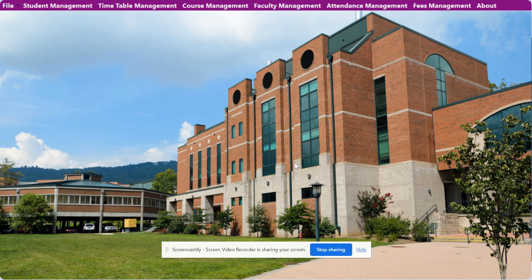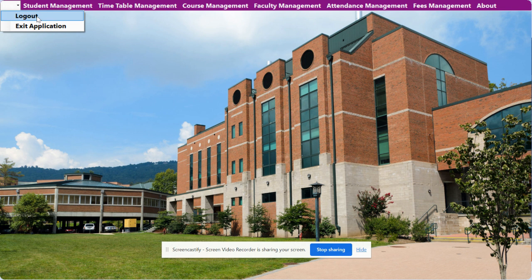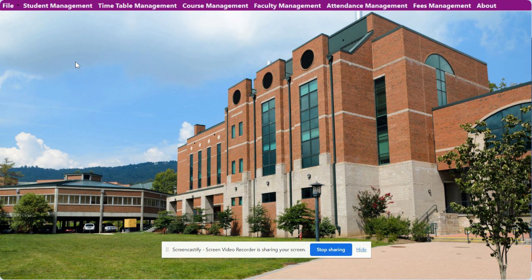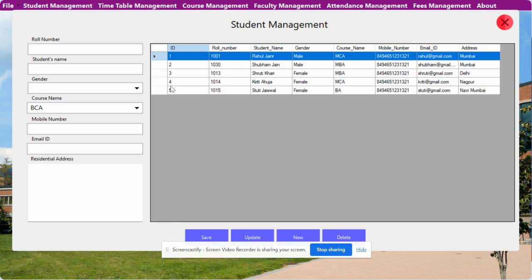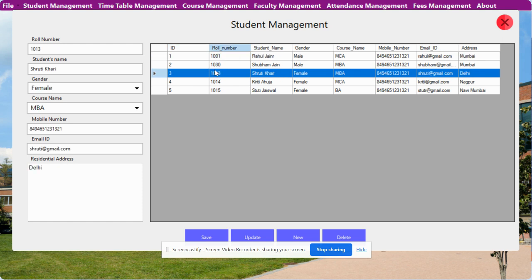Here your MDI form will be loaded, and you can see these are the menu options available. There is a File menu with Logout and Exit Application, which I will explain later. This is Student Management — here you can see there is a list of students coming from the database. If you want to perform CRUD operations — Create, Update, and Delete — on the student, just click on that and you will be able to perform those operations. If you want to create a new student, just click on New.